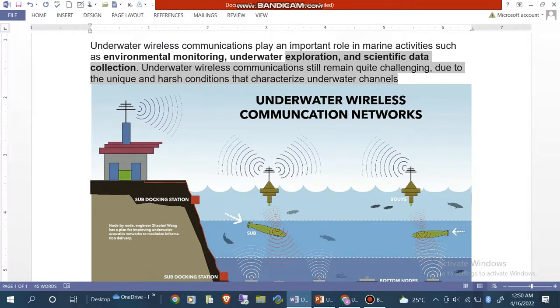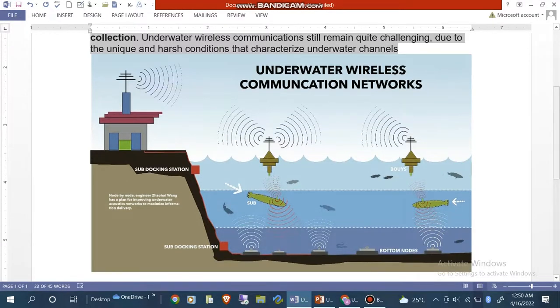Here you can see an underwater wireless communication network. These are the bottom nodes, this is the sub-docking station, and these are the buoys which produce the signal. These nodes are used for communicating with each other within the network.